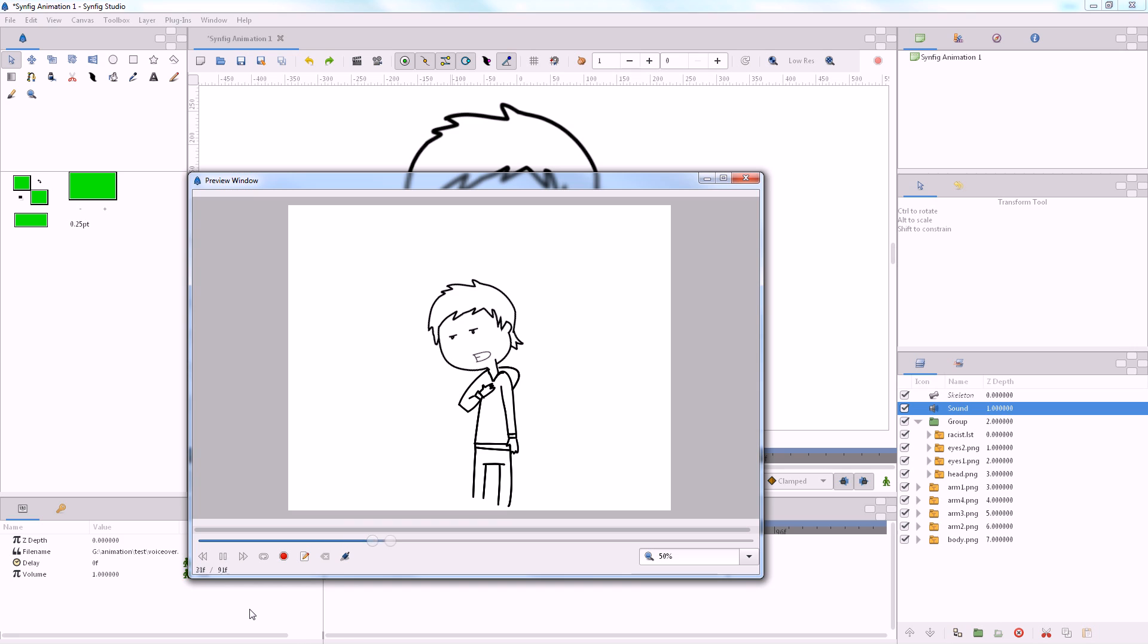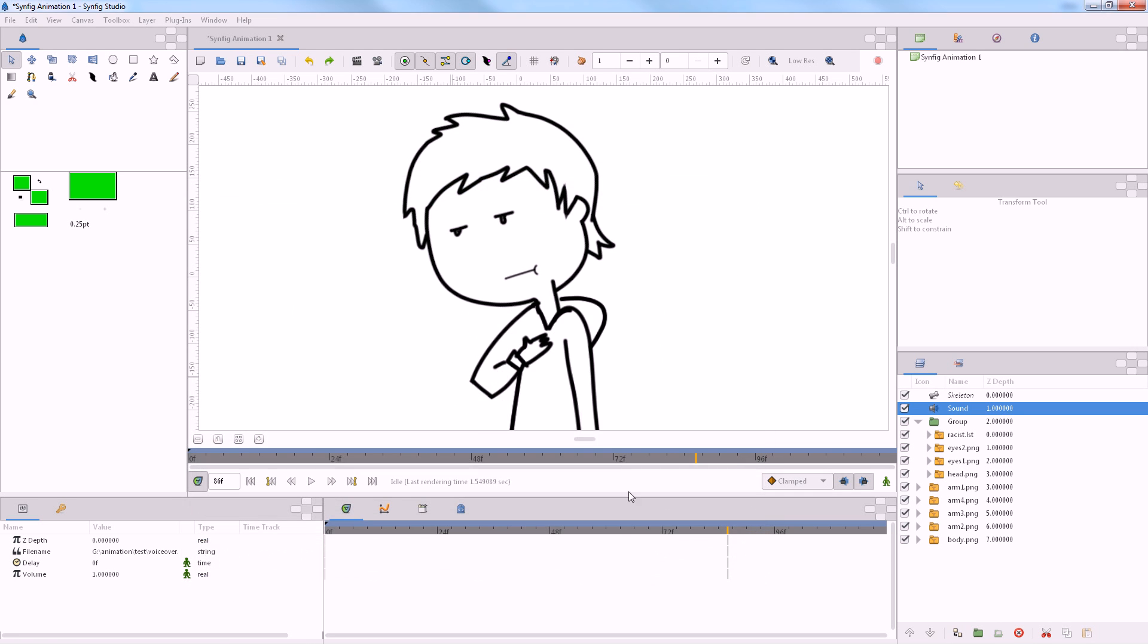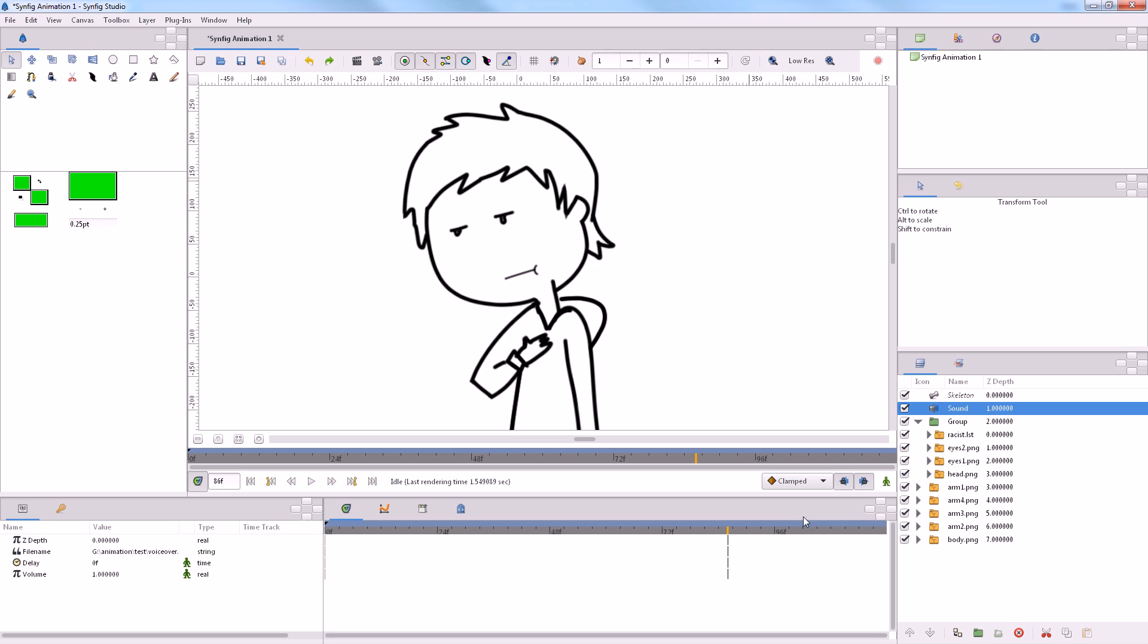I don't know if she's racist. But I would say she's racist. So, it looks like I got the head wrong. So, let's go back to the skeleton.